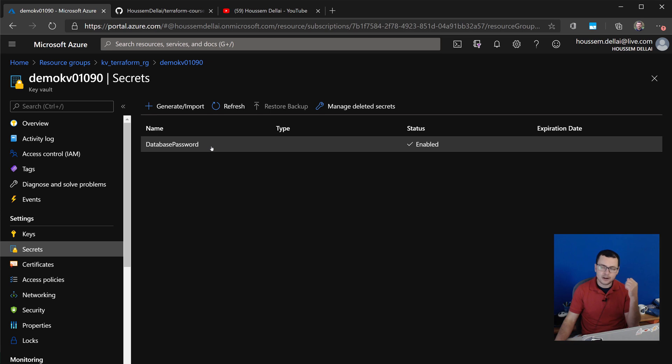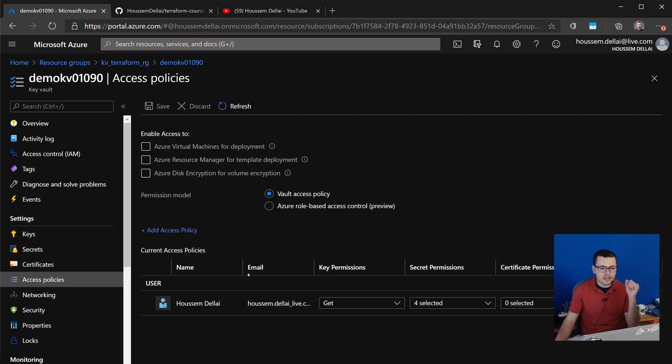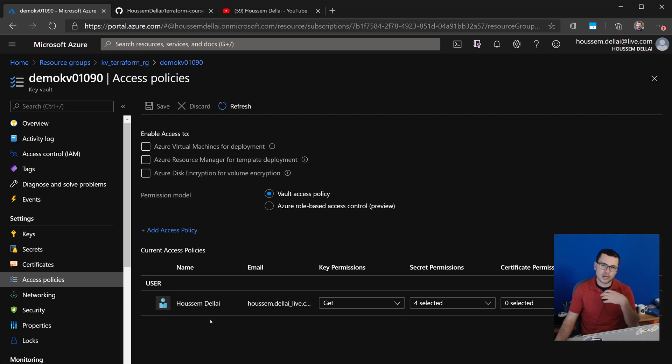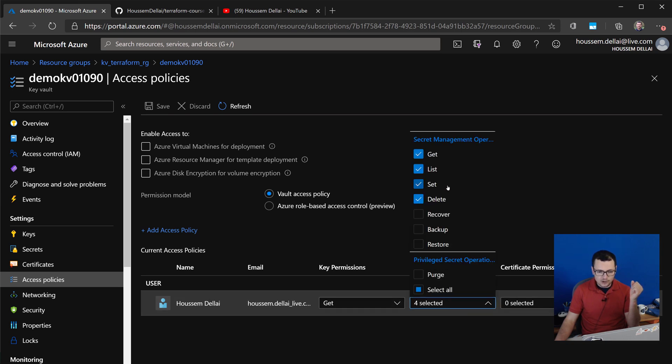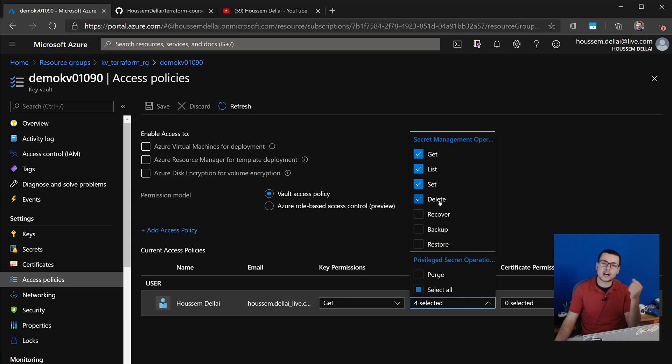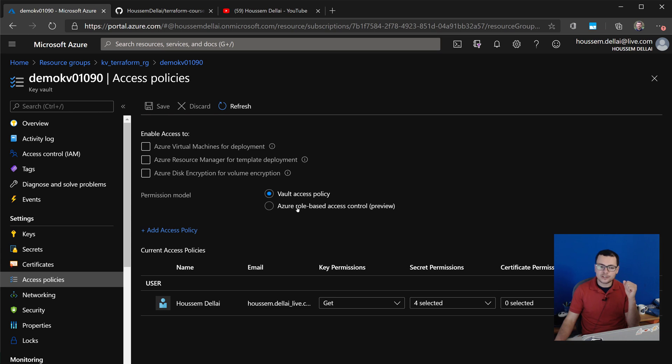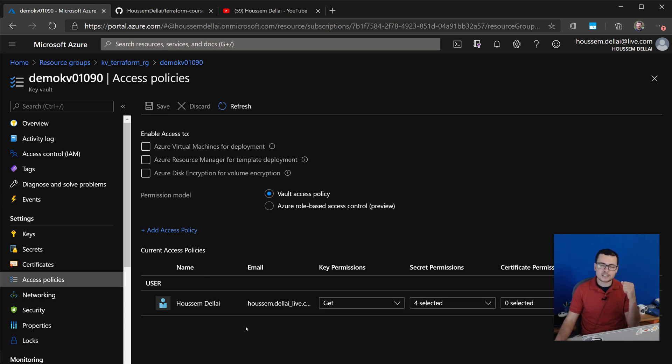And from here I'll find the database secret, the one that I have created and defined from Terraform. And if I go to the access policies, then from here I would find the access policy that was related to my own identity that I have created earlier. So with that I have the access to the secrets with the get, list, set, and delete. Please just note that here Microsoft is working on a role-based access control RBAC with Active Directory instead of these simple access policies, so that might change in the near future. Keep an eye on that.